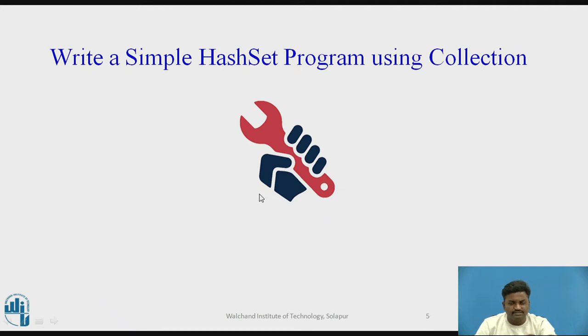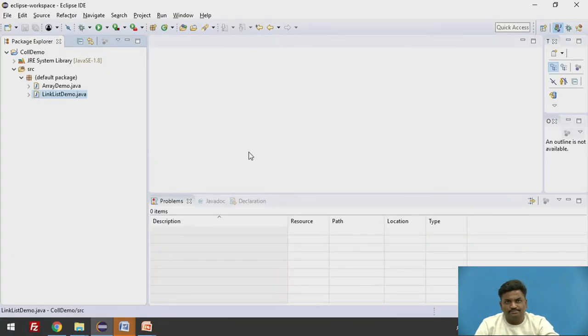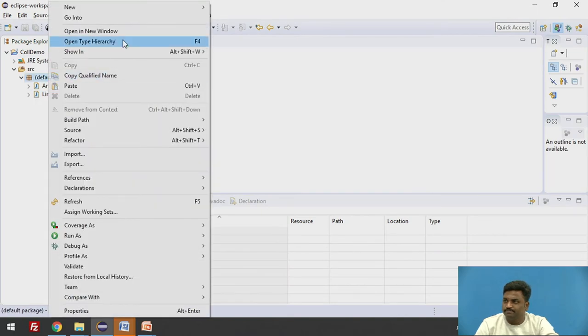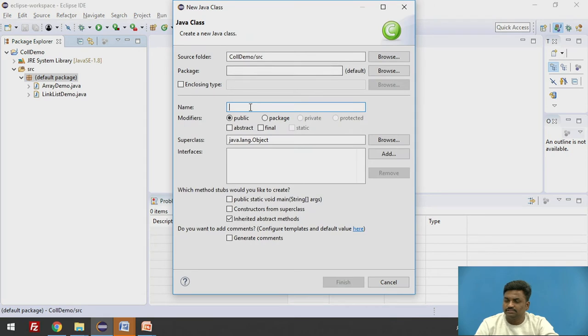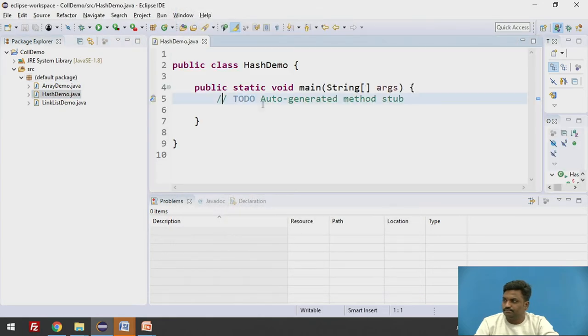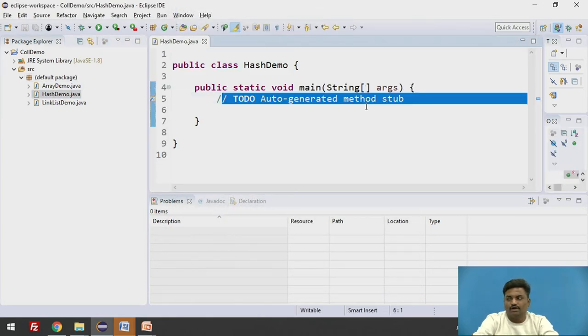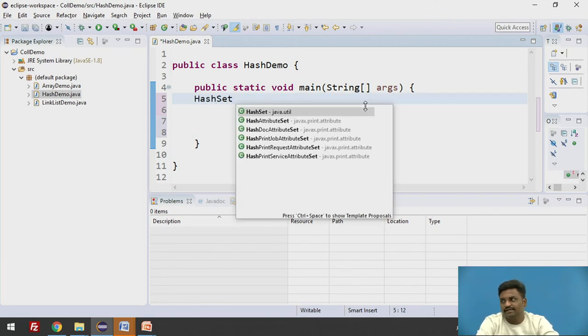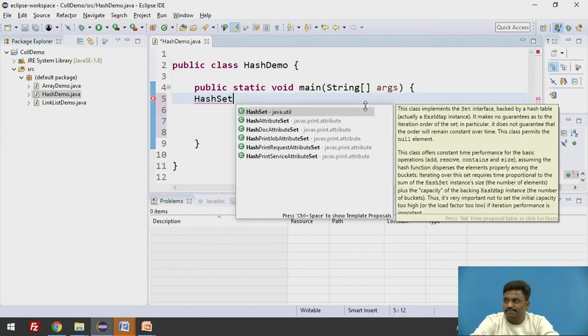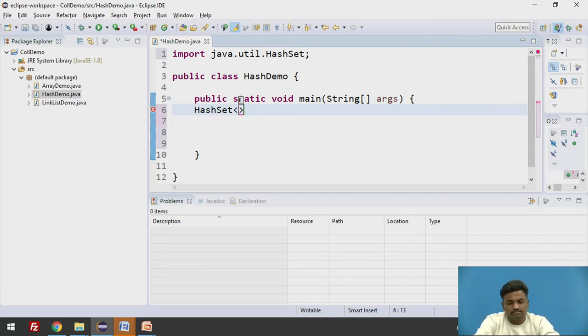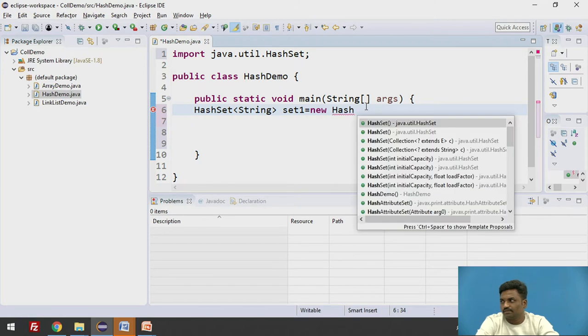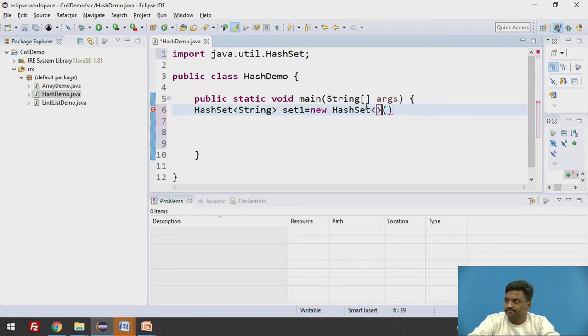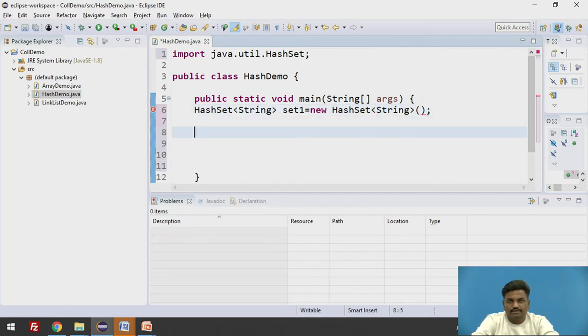Let us quickly start with a program. We'll come to Eclipse. Let us create one Java file. File new, class file, Java file. Let us create a HashSet. Now again, how you are going to create an object of HashSet. So it will be HashSet, H capital S capital, type string or any other thing, any other data type. String set1 equal to new HashSet. Again we are going to give here string.